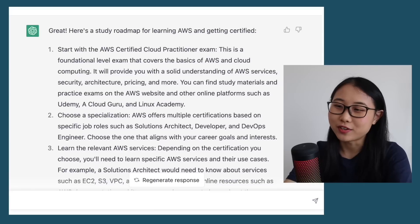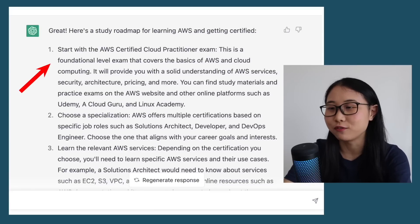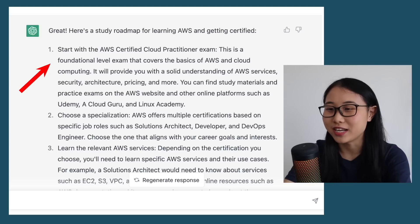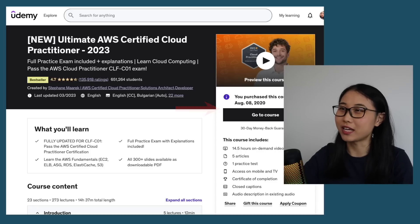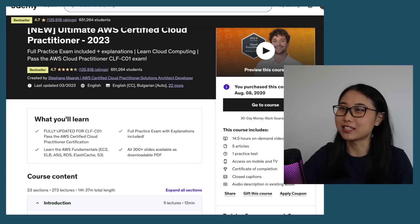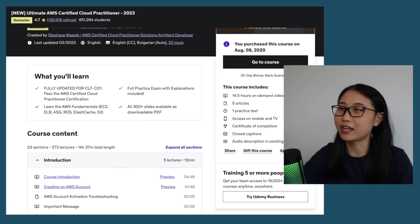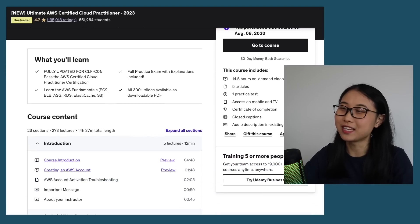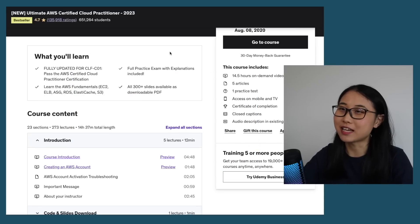If we take a look at the first step of this study plan, ChatGPT recommends beginning with the AWS Certified Cloud Practitioner exam, and that's exactly how I started my cloud learning journey. I bought this Udemy course taught by Stefan Marek back in August 2020 to help me study for the Cloud Practitioner exam. I really liked Stefan's course because of how well he was able to explain cloud concepts — there was around 15 hours of video content and it taught me everything I needed to know to pass the exam.